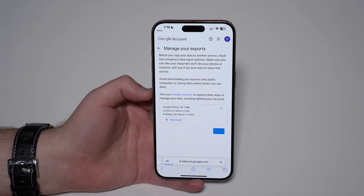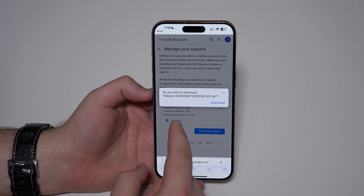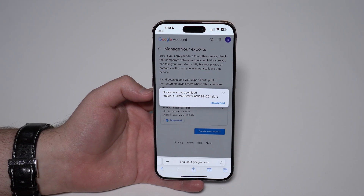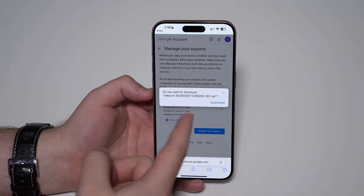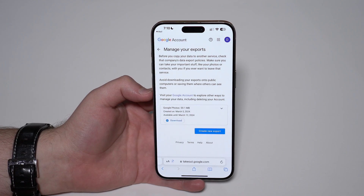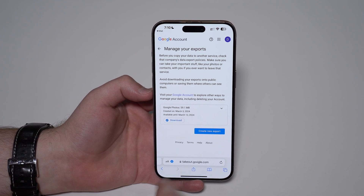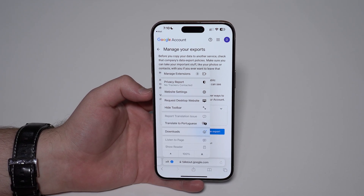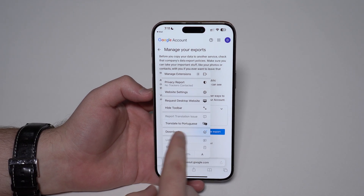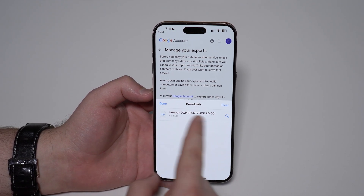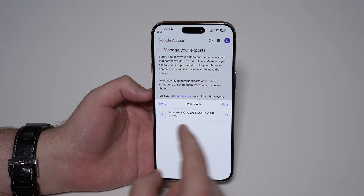It's going to take us to another page where we can actually download. It will ask us to log in — we're logging in as you can see. In my case it's 59 MB, but of course it may be multiple gigabytes for you. Tap 'Download' — it's going to download and we're done. We've downloaded our photos and videos from Google Photos straight from our iPhone. Tap on 'Downloads' and there's the zip file.